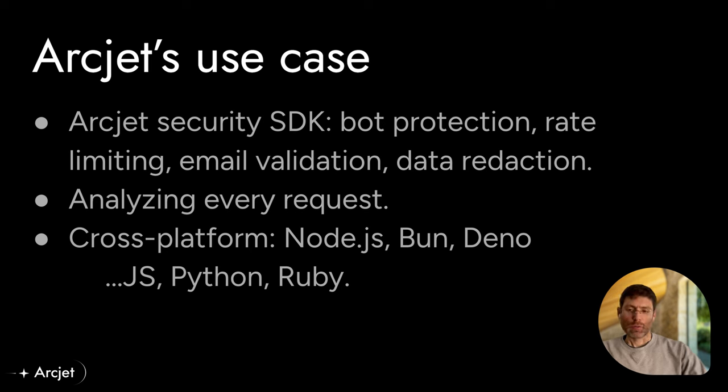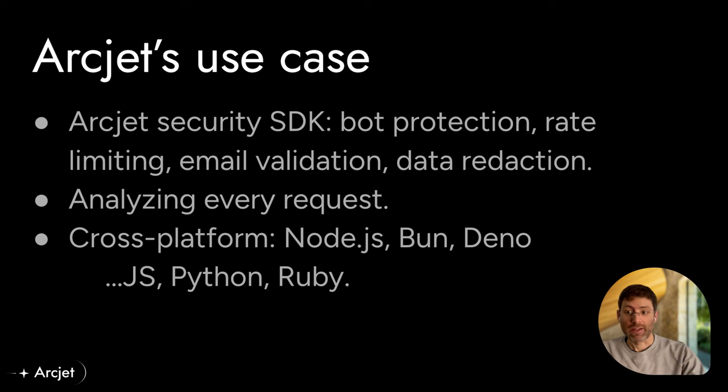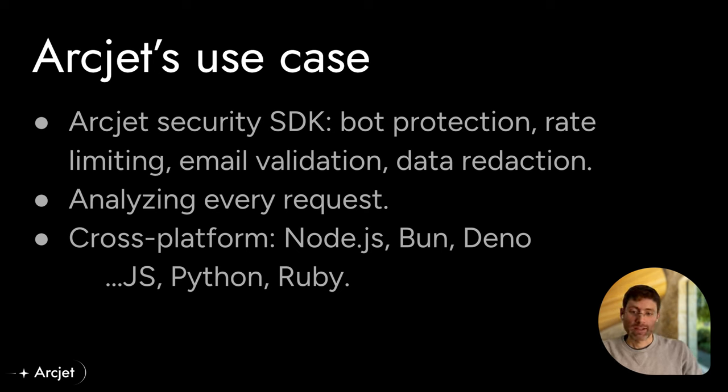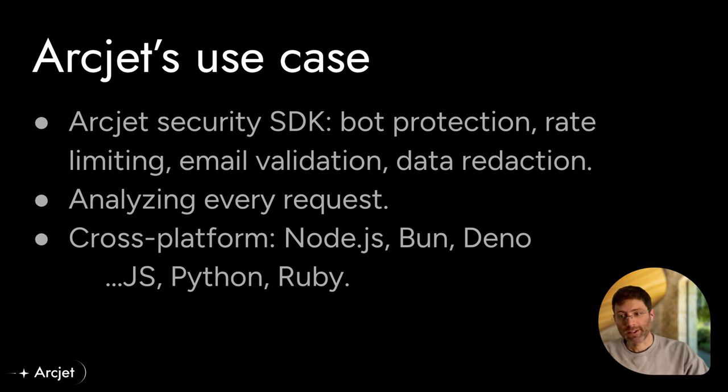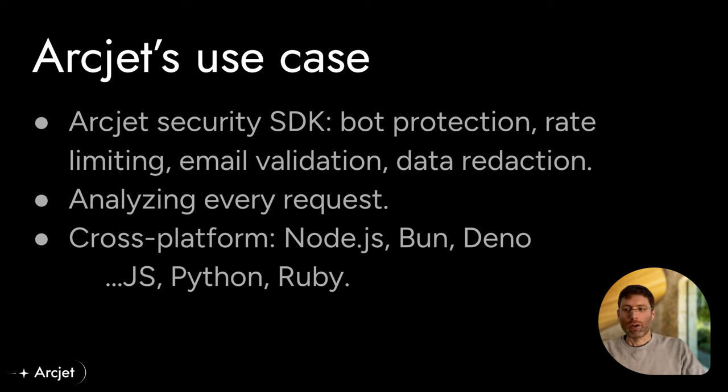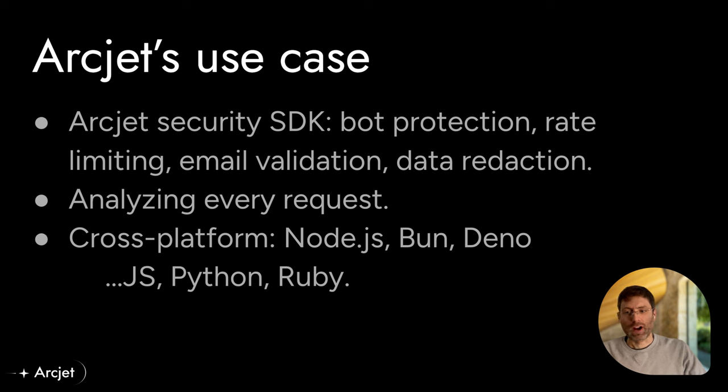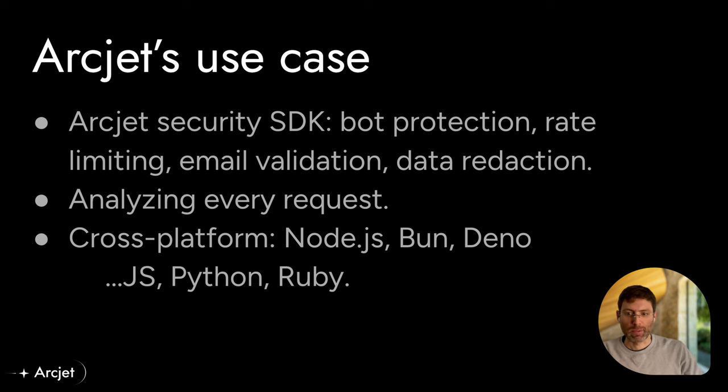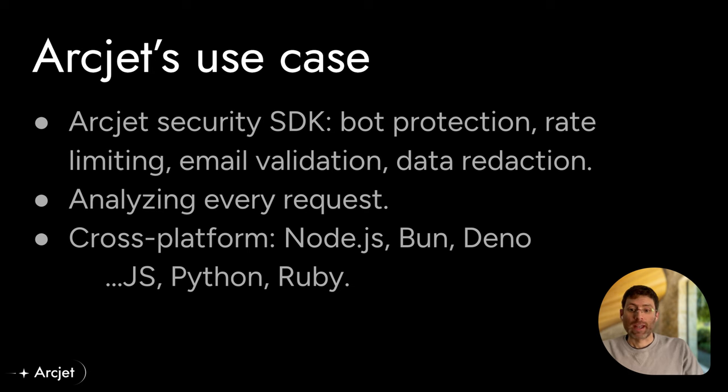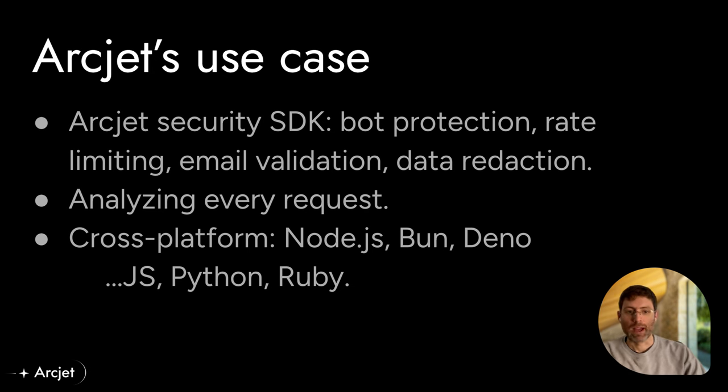The core part of the product is embedded into your application and analyzes every single request that comes through that application. Sometimes it's in the middleware, sometimes it's in API routes, but it's integrated across the entire application, and it's supported on various cross-platform environments like Node.js, Bun, and Deno in our initial JavaScript library, but we're also building out SDKs for Python and Ruby.